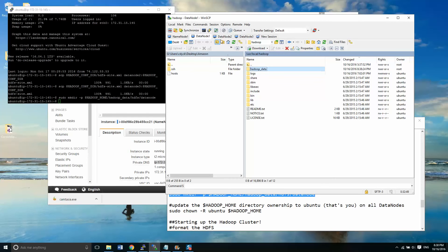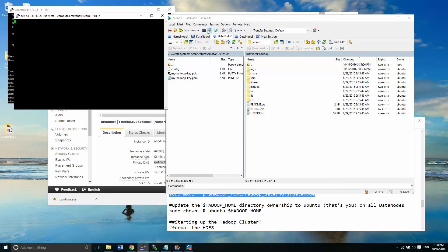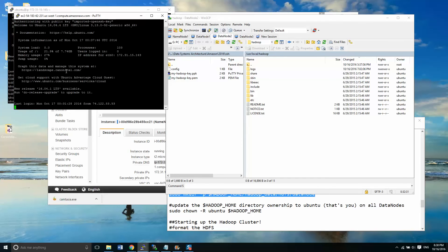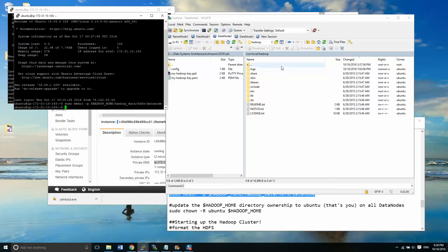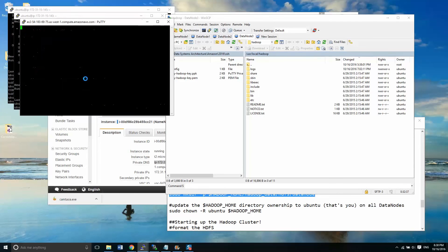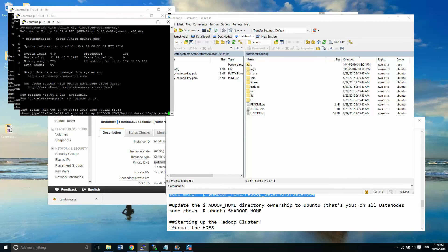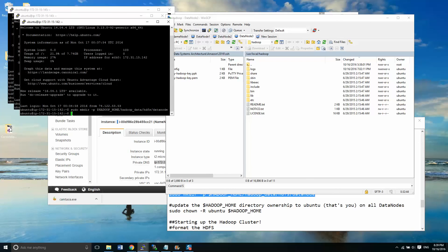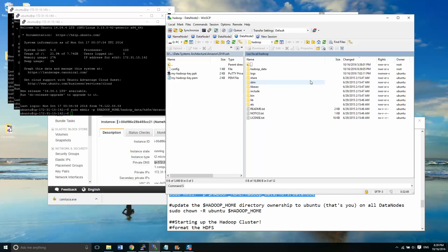Now we're going to run the same command on data node two. We'll run that, and we'll go over here and refresh. There's our data node HDFS. I'll just show you here — there's nothing in here that's going to be cluttering up what we're trying to do. And we make the directory there, and we're good to go.